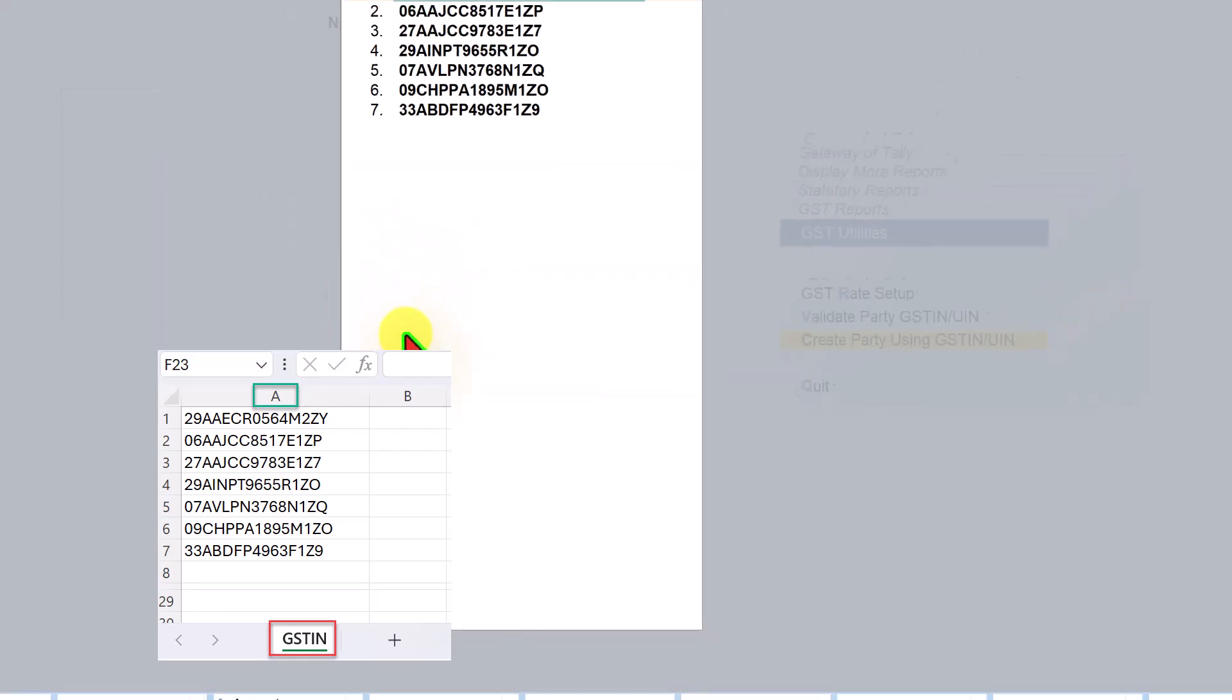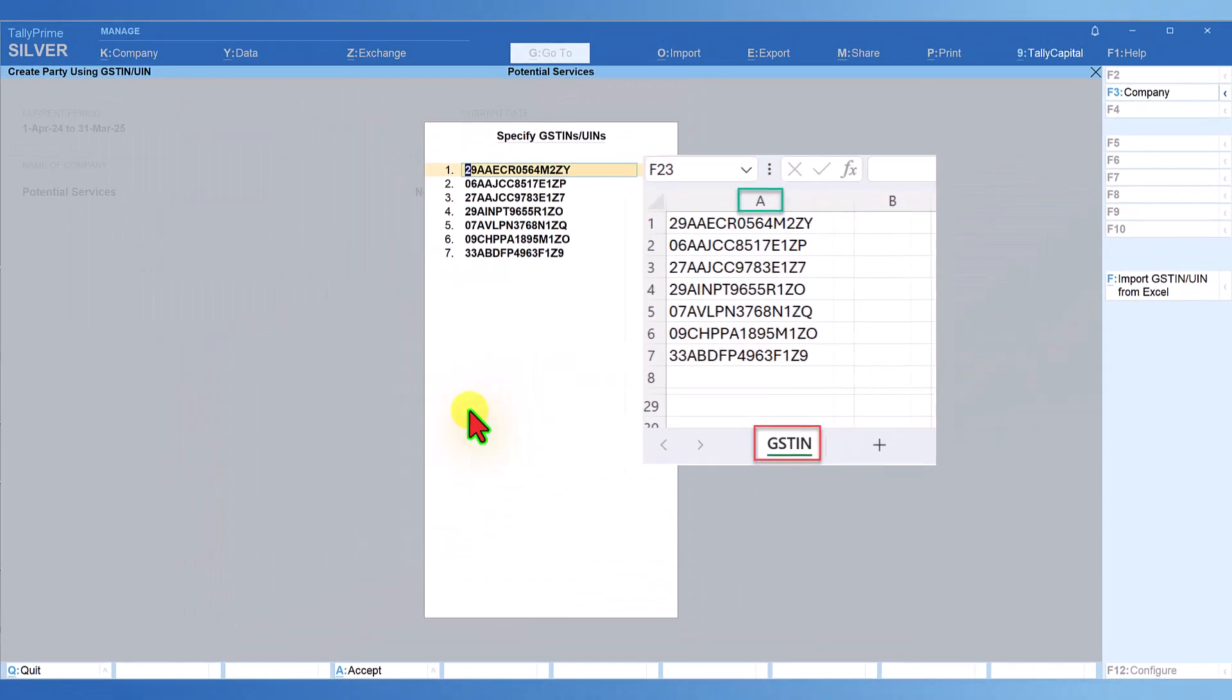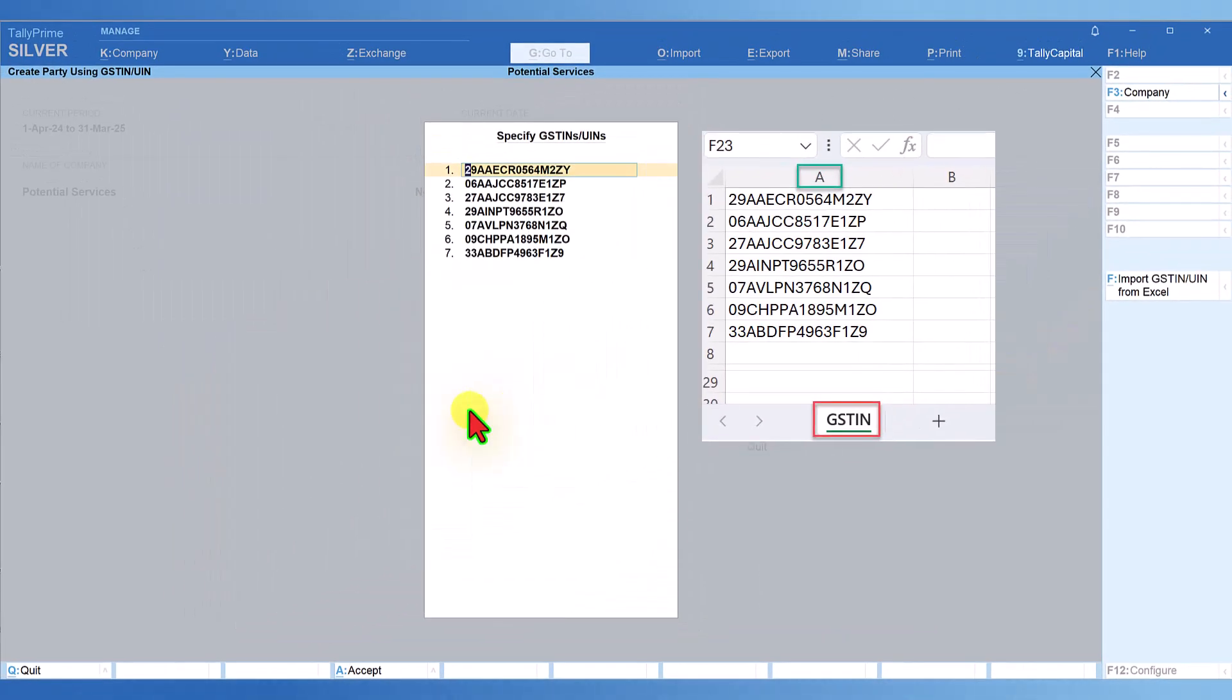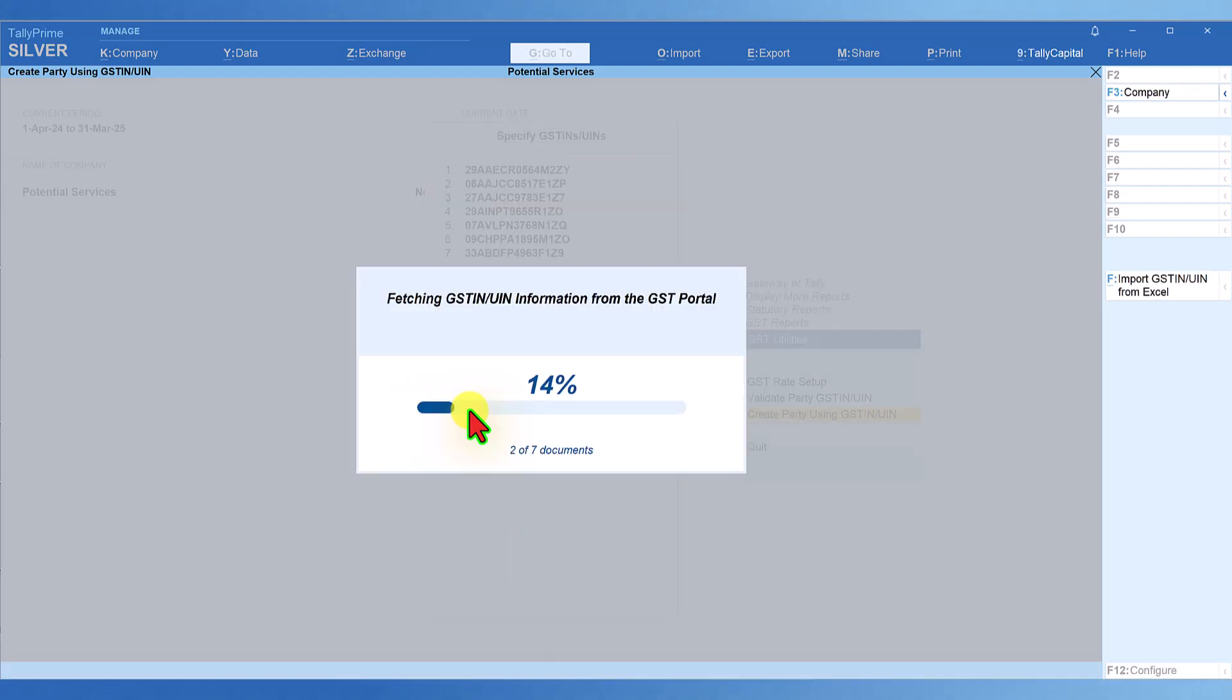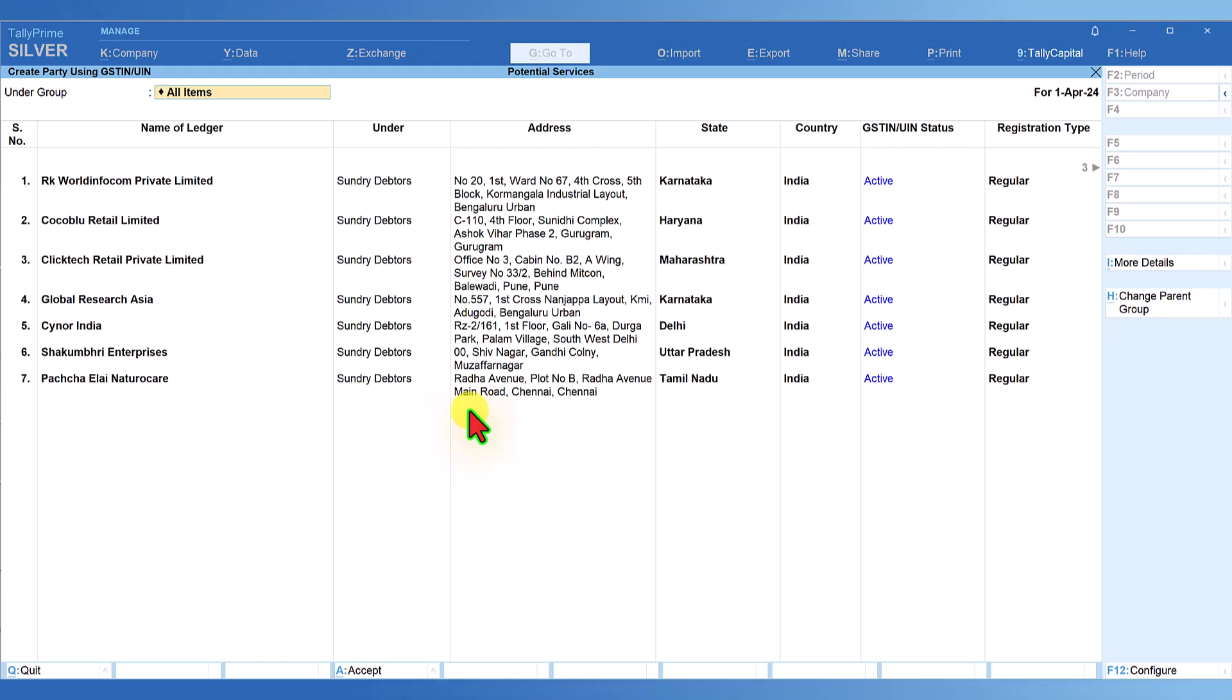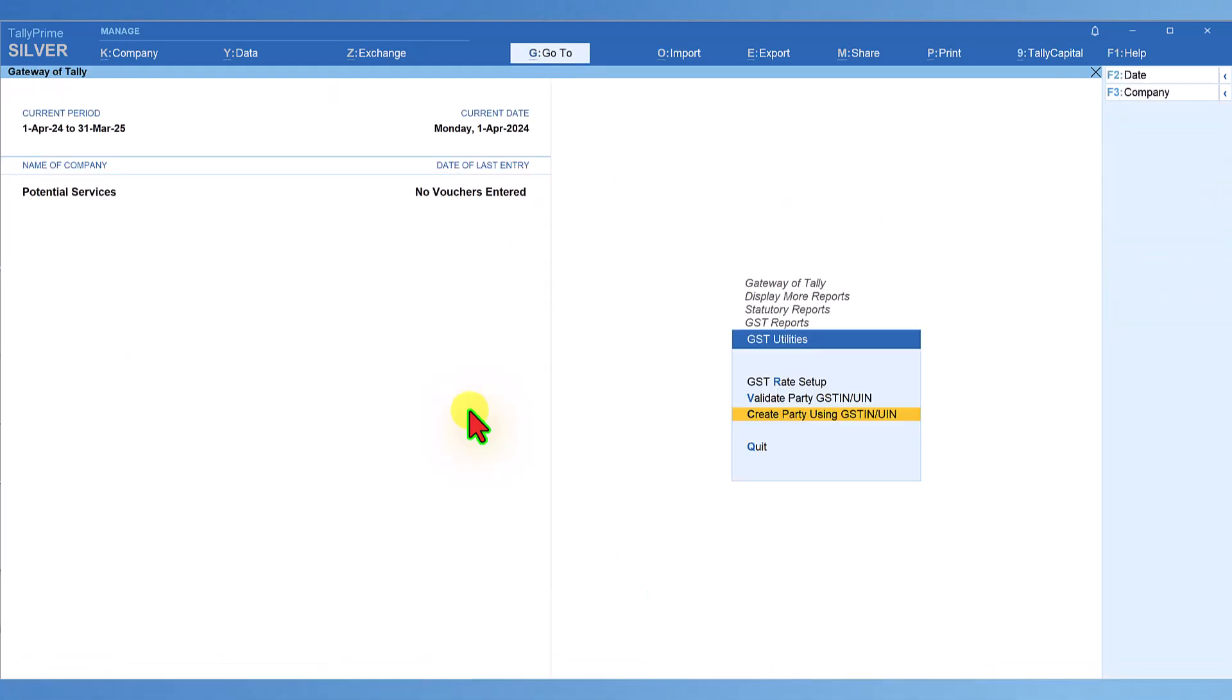Now, you can see all seven GST numbers have automatically populated here. Press Control A and these party details appear. The party masters of seven parties have been created. Just make sure the grouping is proper. Let's go to Chart of Accounts and see whether these ledger masters have been created.